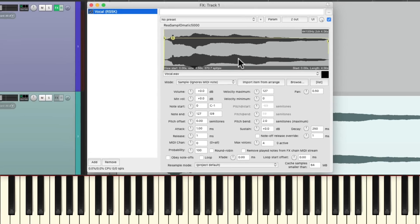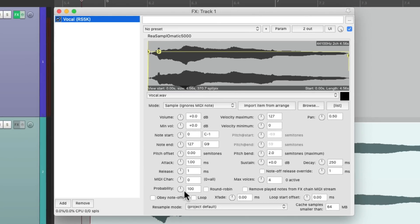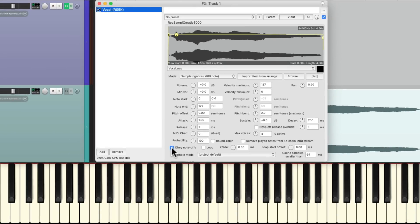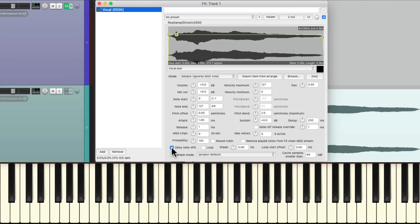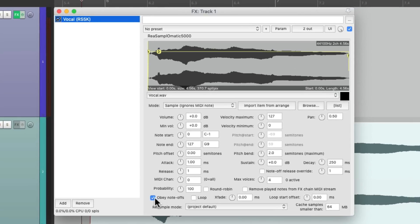But we should change some settings. First off, let's turn on Obey note offs. So if I let go of my key, it stops playing the sample. Then I'll change the max voices to be one. This way if you play multiple notes, each one cuts off.